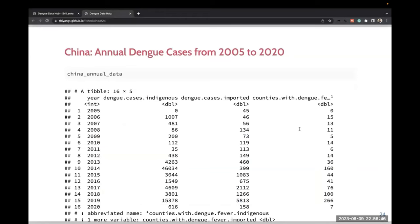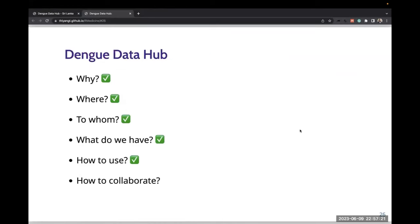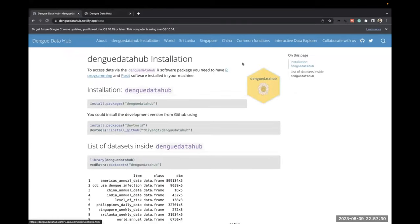For China, we have annual dengue incidence from 2005 to 2020, including total dengue cases, number of indigenous dengue cases, number of imported dengue cases, and number of counties with dengue fever — both indigenous and imported. We also have weekly dengue counts for Singapore. For other datasets, please visit the Dengue Data Hub package or the website.